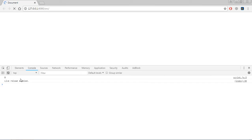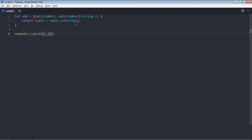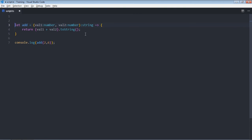And this is the output. So this is how you can use this return type in case of anonymous functions. Now let's take this example a little further and try to use a type alias here. First we'll create a type alias.